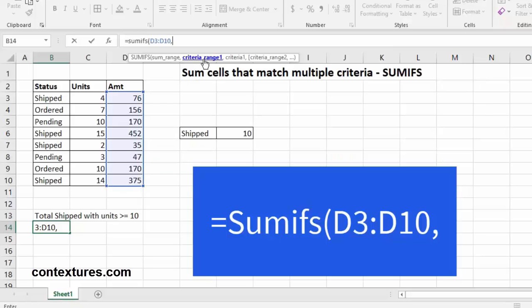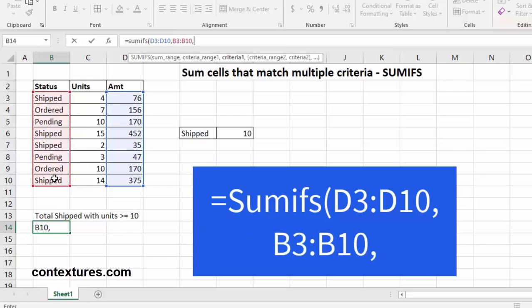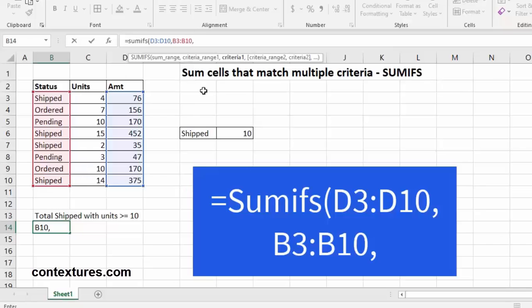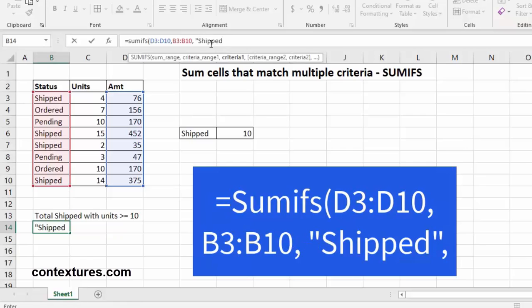Now it wants to see the first criteria, so we'll select our status, comma, and now what is the criteria? For us, we're looking for shipped, so we'll do quotation, shipped, and we'll close the quote, followed by a comma.